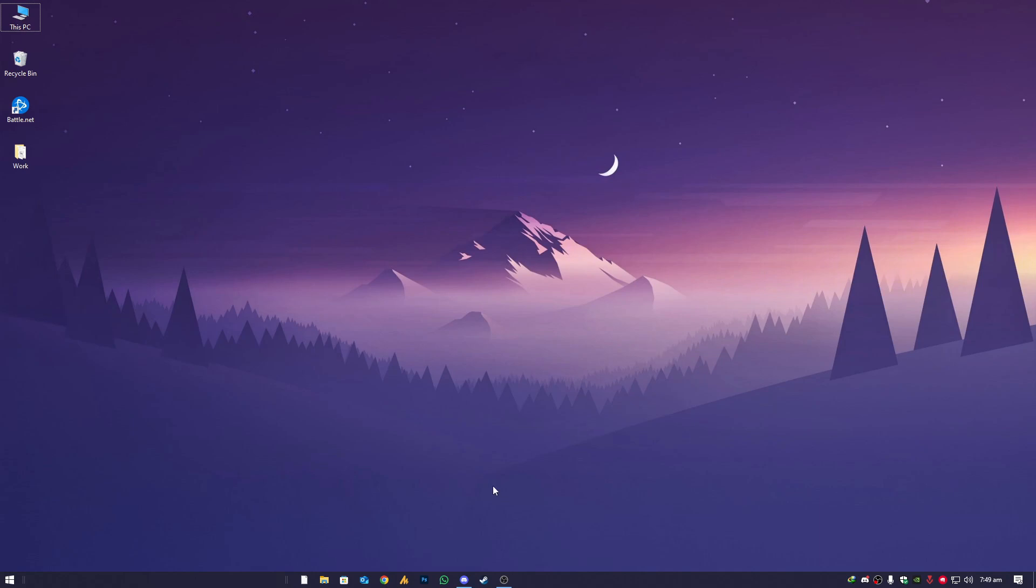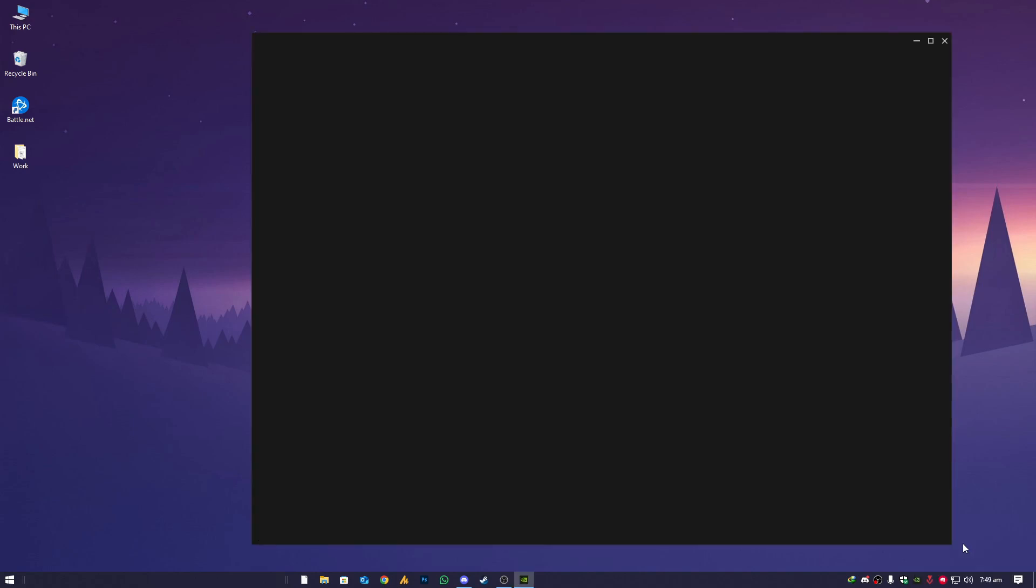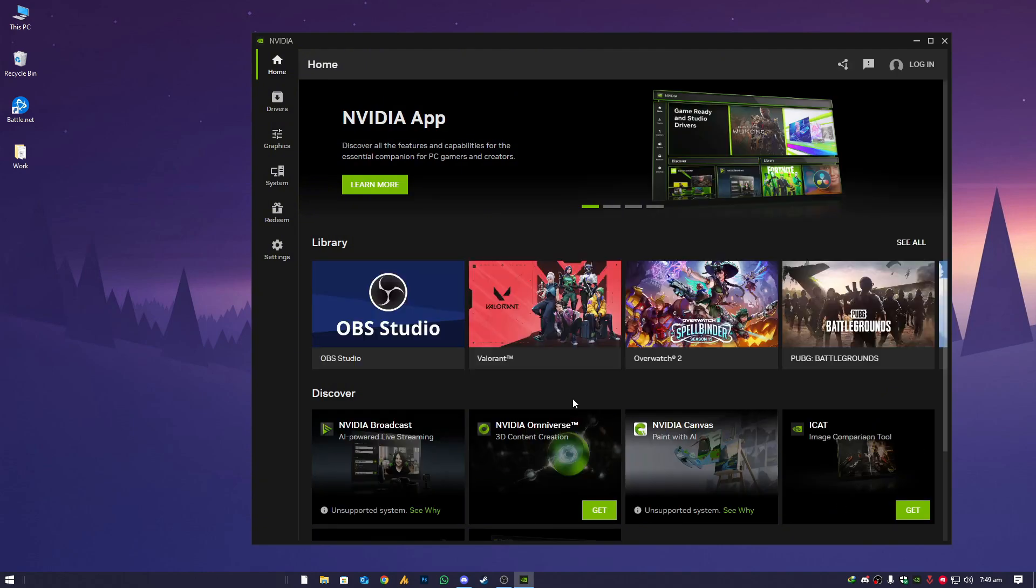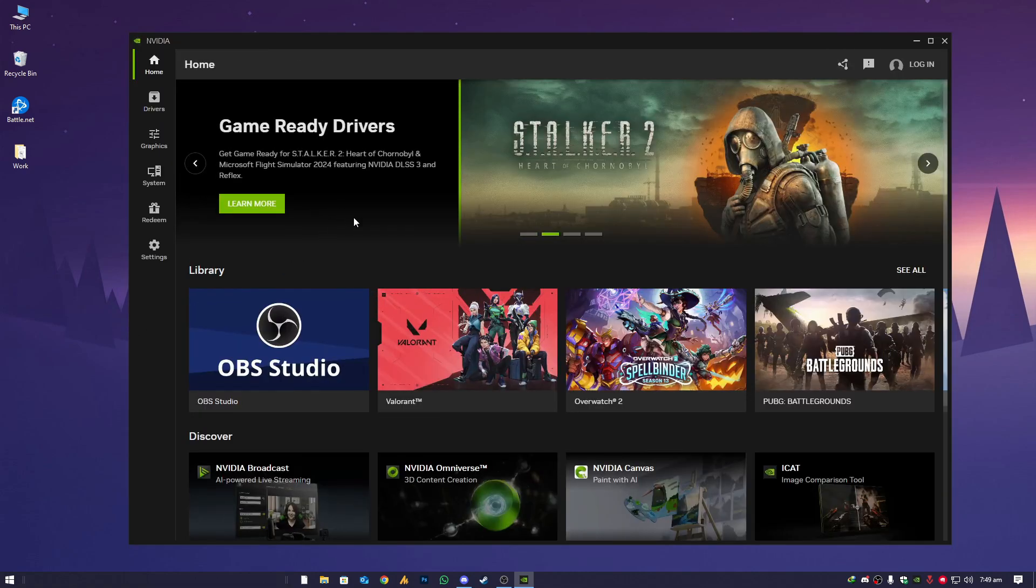First of all, we will make sure that our graphic drivers are up to date. In 2024 right now, Nvidia replaced GeForce with Nvidia app. If you are still getting GeForce, which means you are using the older version or you did not allow Nvidia to replace GeForce with this one.